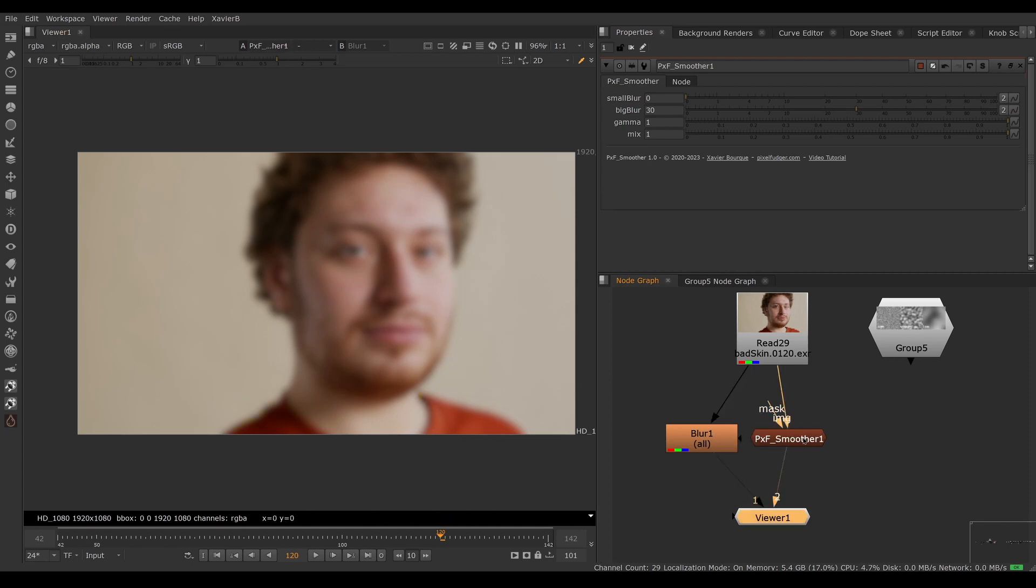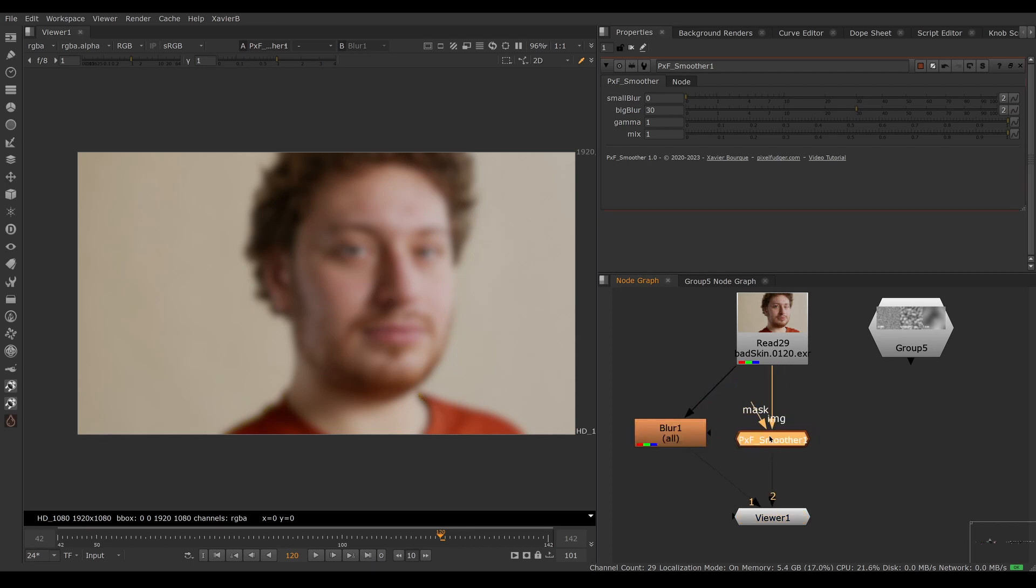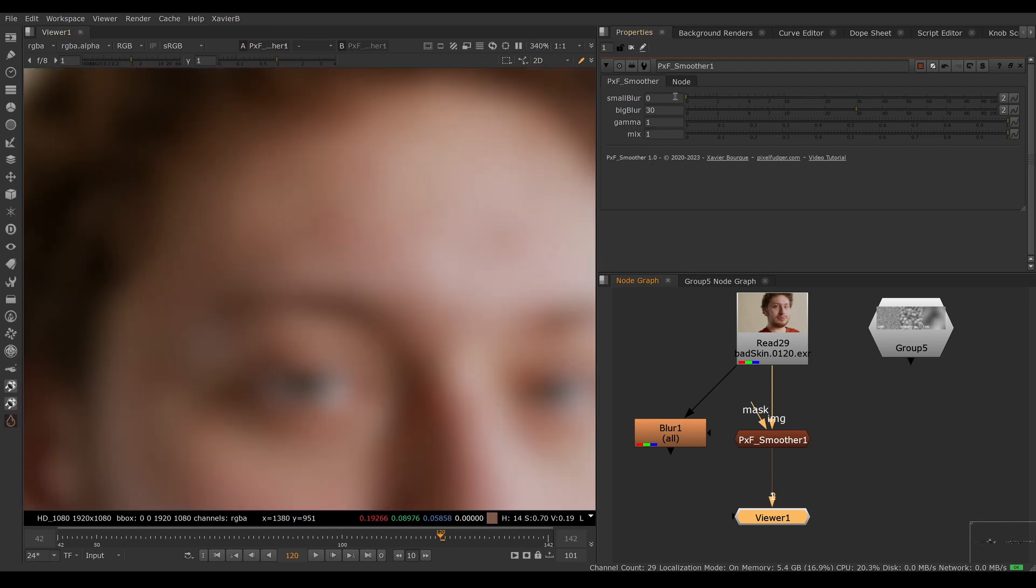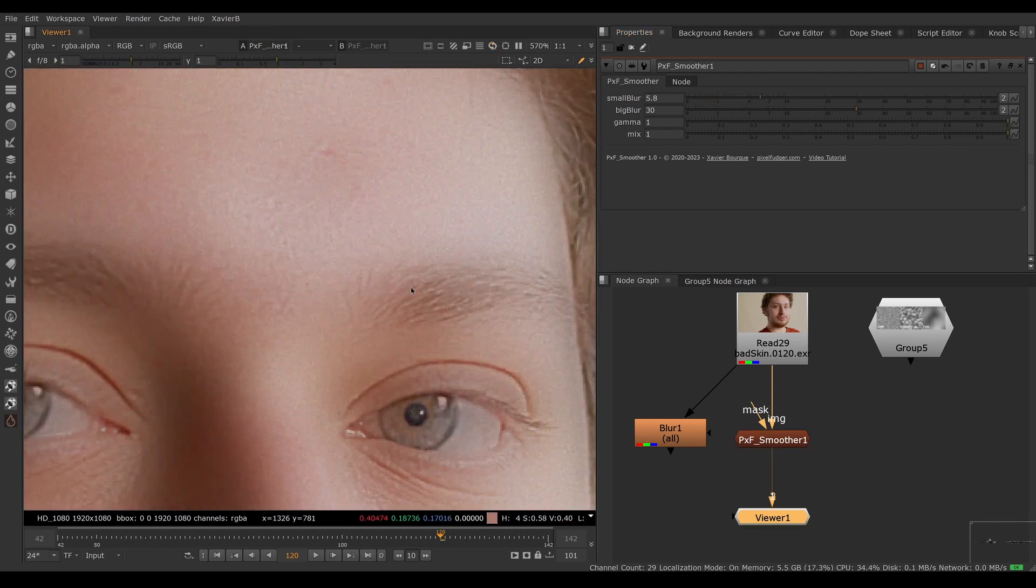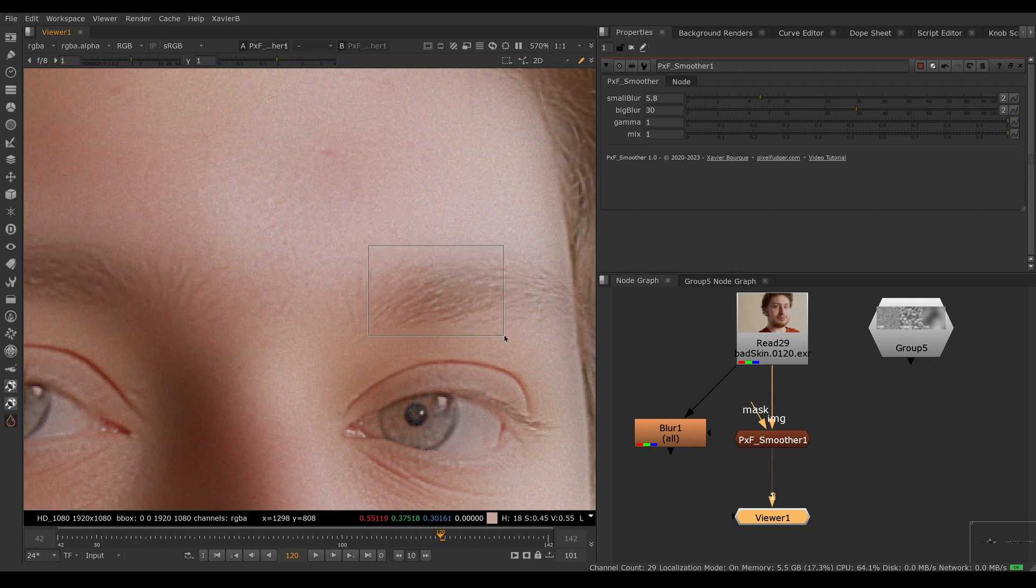If we want to bring in the small detail, we would bring up the small blur value. As I bring up the small blur value, you can see small detail coming back. You can see eyebrows, eyelashes, edges, film grain—all that stuff is coming back.